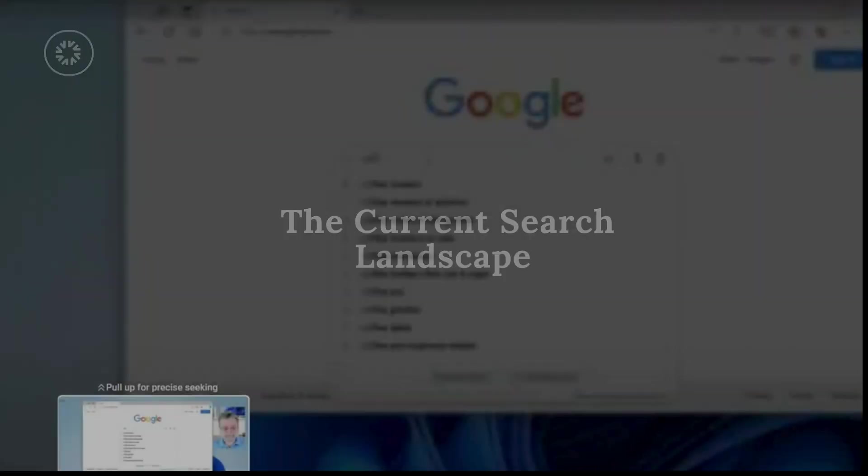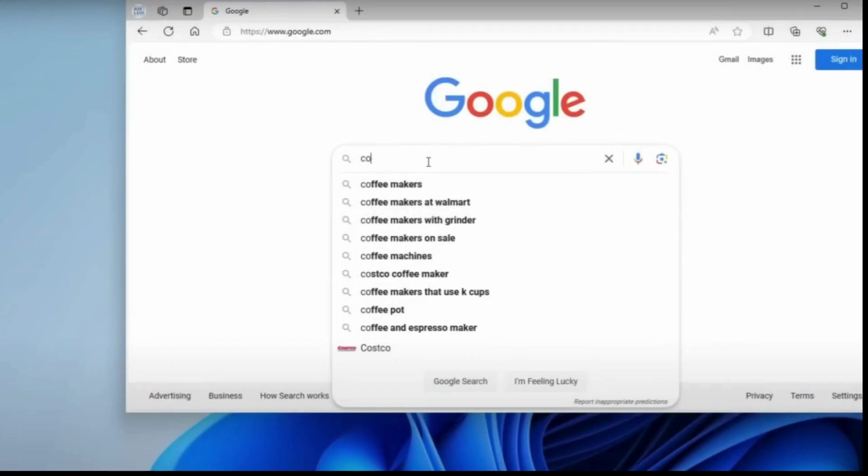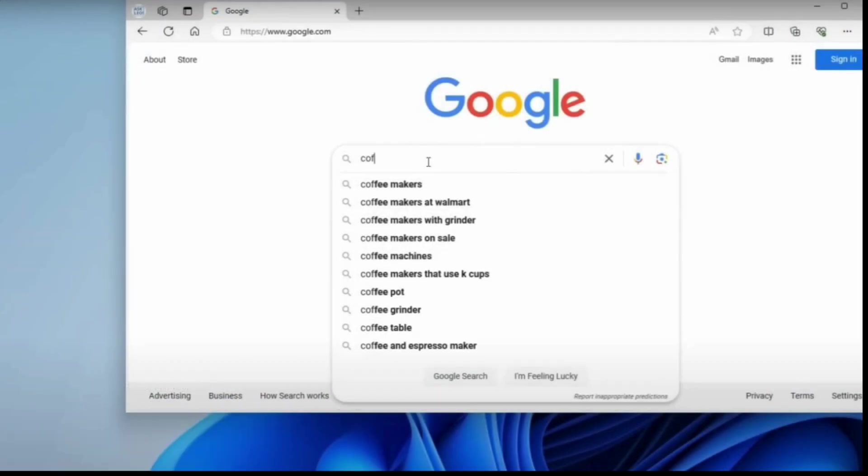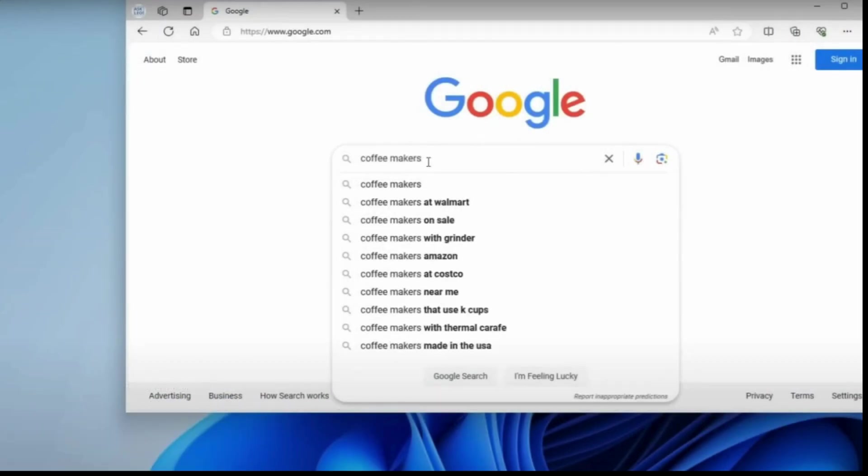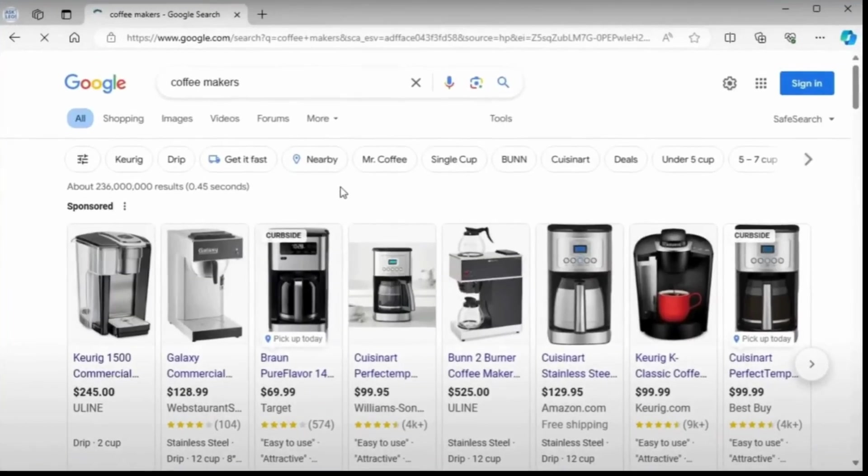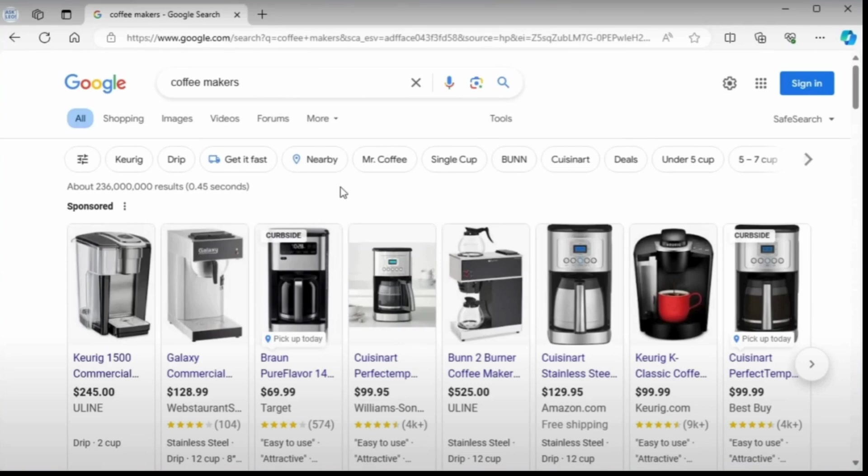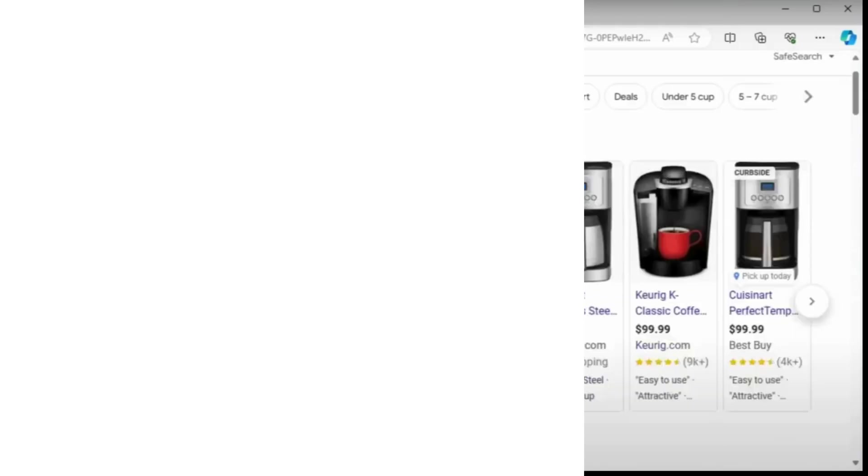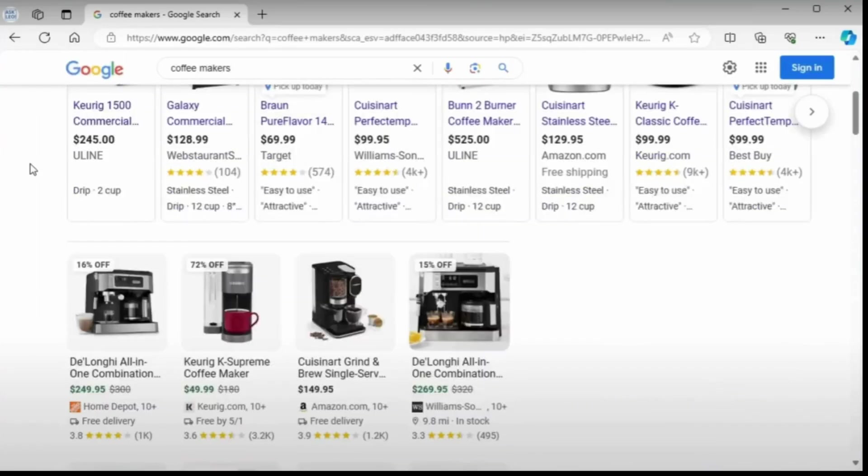Picture this. You're frantically searching for a quick answer to an urgent question. You type it into Google, hit enter, and your screen fills with ads, sponsored content, and a sea of blue links. The actual answer you need is buried somewhere on page 2 or 3. Sound familiar?